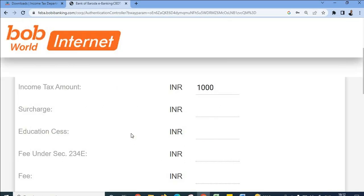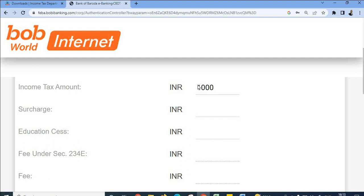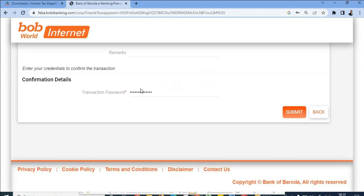Whichever bank you chose, you will see that bank's login page. After logging in, enter the tax amount — 1,000 rupees in the income tax amount field, or 5,000 rupees if your income is more than five lakhs. Once you update this, scroll down, enter the password, and hit submit.